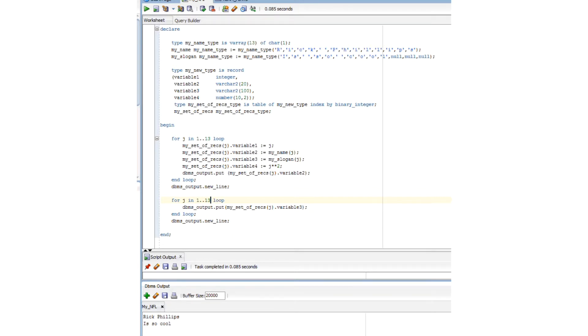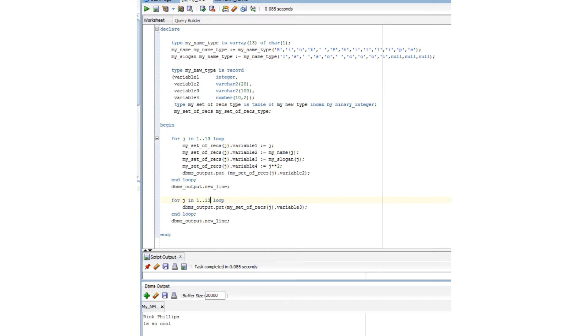All right. In our little example here, we first set up a couple of VArrays and then define a local record structure. Next, we create a table of those local record structures and index that table via an integer. Net, we just created an array of local record structures, one we then put to good use writing out the lines, Rick Phillips is so cool. Well, probably not true. It's certainly not a good example of an index by table, but I'm sure you immediately recognize an array of locally defined records.